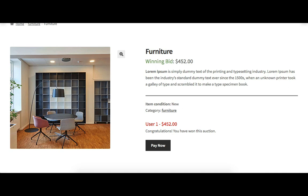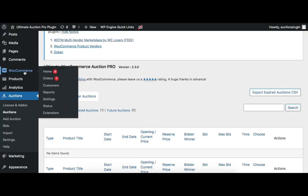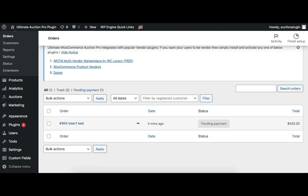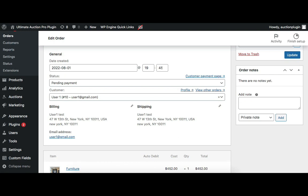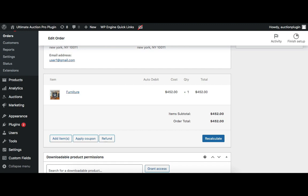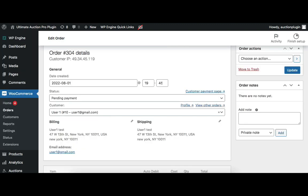Let's check the auto-created order in the Orders menu. Go to WooCommerce and then Orders. You can see the order was created a few minutes ago. Clicking on it shows: the order creation date, the order status which is 'Pending', the username assigned, the billing and shipping address filled by the bidder before placing a bid, and the item name with the winning bid value the winner has to pay. Note that in auto order functionality, the shipping charge is not calculated automatically.